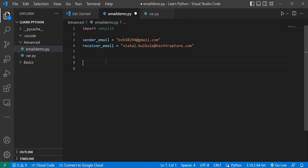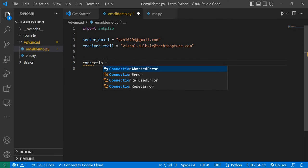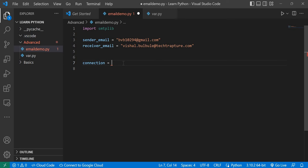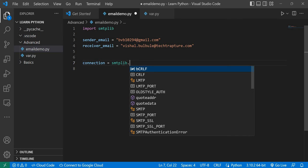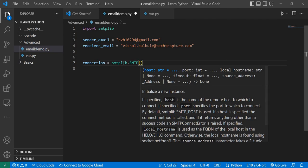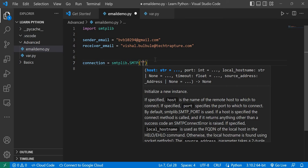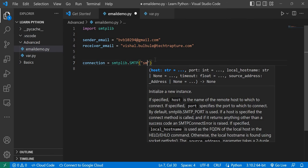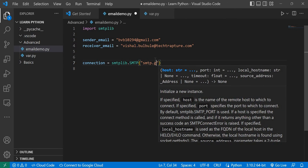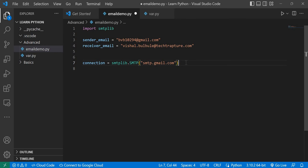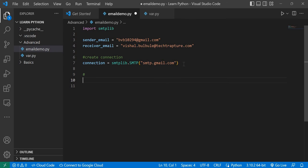Now I'll create a connection. Take the example of sending email using Gmail in Chrome — first you open Gmail, which is similar to creating a connection here. I'll use 'smtplib.SMTP' and provide the Gmail SMTP server address: 'smtp.gmail.com'. If you're using an organization email, you can use their SMTP host instead. I'll add a comment 'create connection' and then call 'connection.starttls()' for security — similar to using HTTPS in a browser.